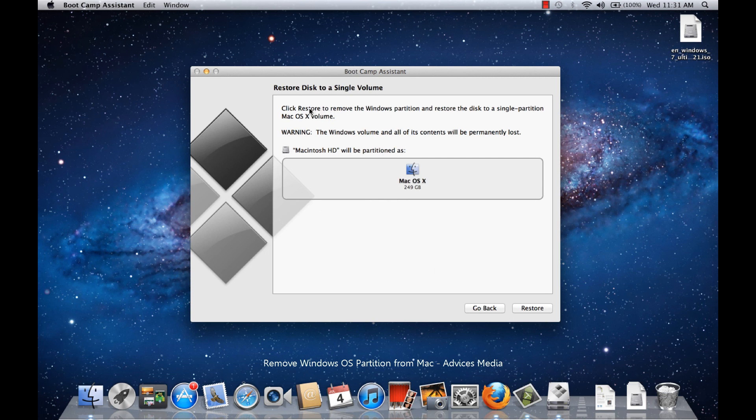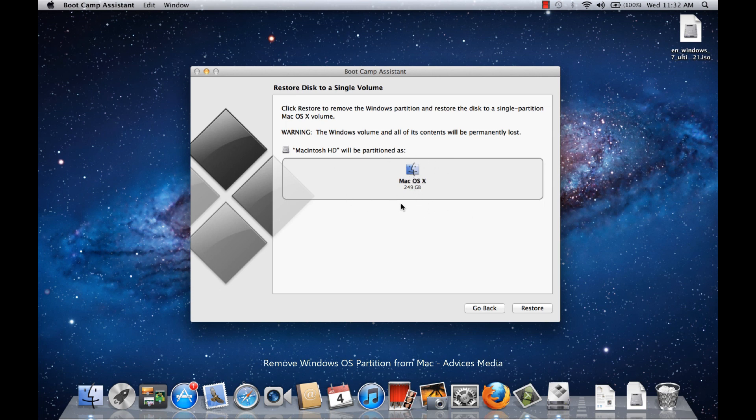Next, click Restore to remove the Windows partition and restore the disk to a single partition Mac OS X volume. The Windows volume and all its data would be lost. Earlier we had created a Windows volume of around 200 GB and kept the Mac at 50 GB. Now what would happen is that this would become a 250 GB Mac OS X drive.